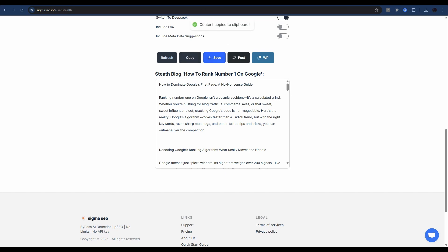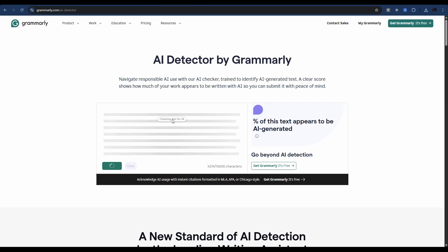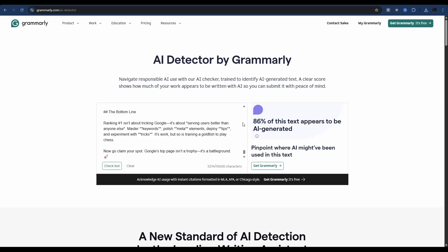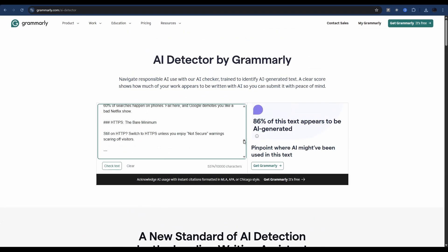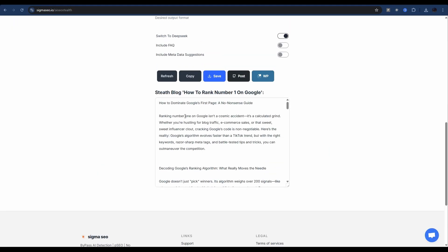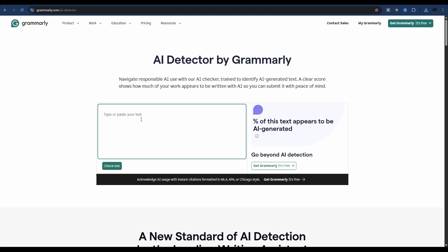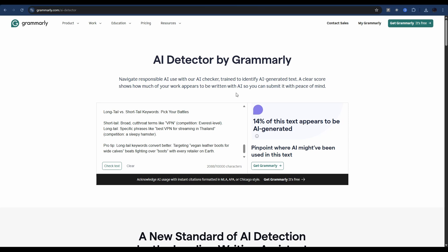I want to show you something really important when it comes to AI detection in generated content. If I press copy and paste into Grammarly's AI detector — straight out of Sigma SEO — the result is 86%. That is not good. The issue is how it was copied and pasted; you can see hashes and other markdown elements in the text that shouldn't be there. However, if you copy just the plain text and paste it in, the same content scores only 14%. Make sure you copy plain text, not the HTML or Markdown marked-up version, when testing in a detector.